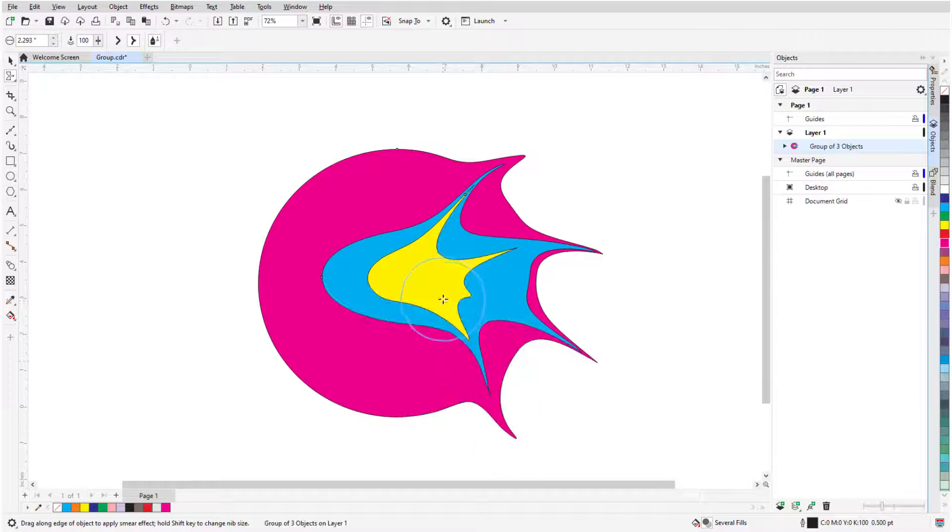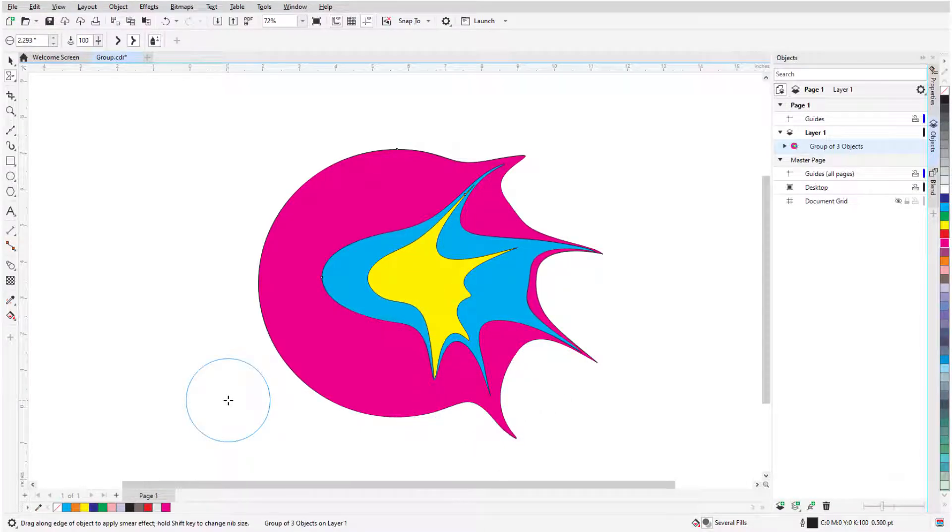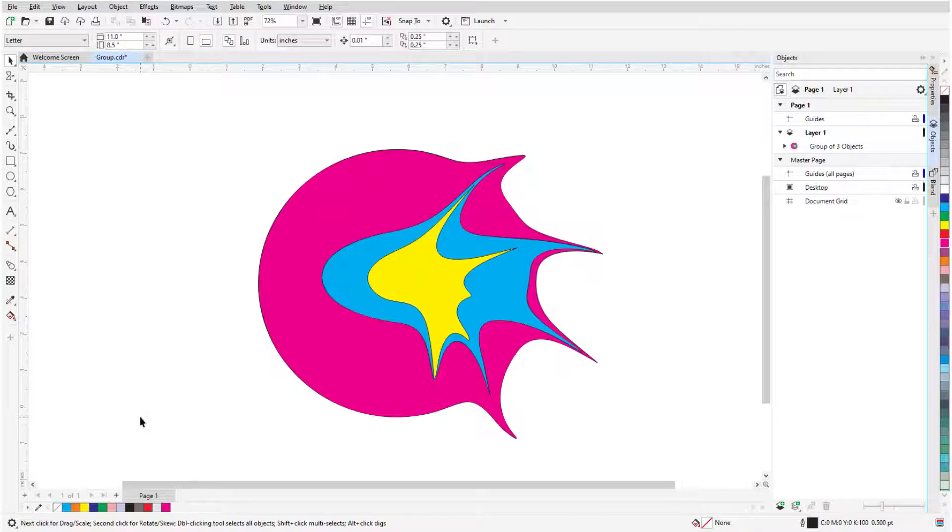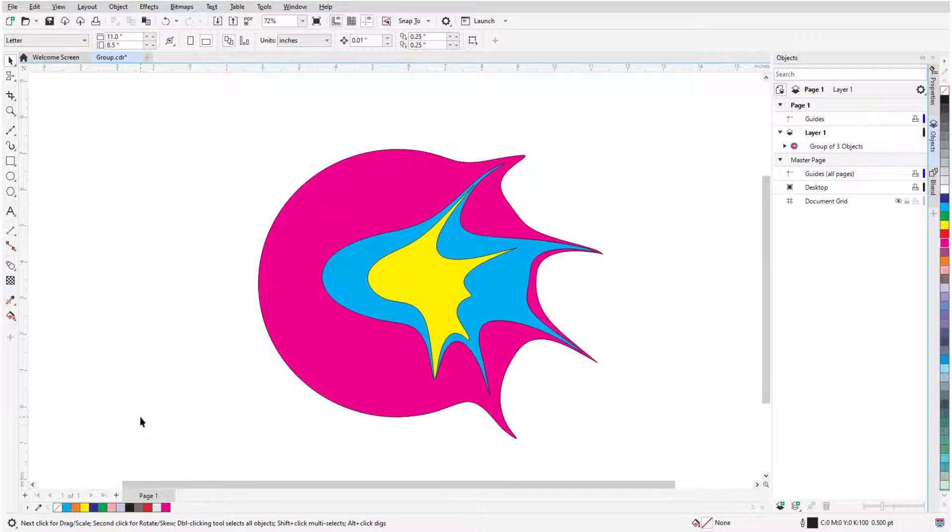This brings us to the end of the Edit Shapes tools in CorelDRAW. If you've been watching this video on YouTube, you'll find a link in the description below, that will take you to our tutorial page on Corel's Discovery Center. Here you can also find a written version of this tutorial.